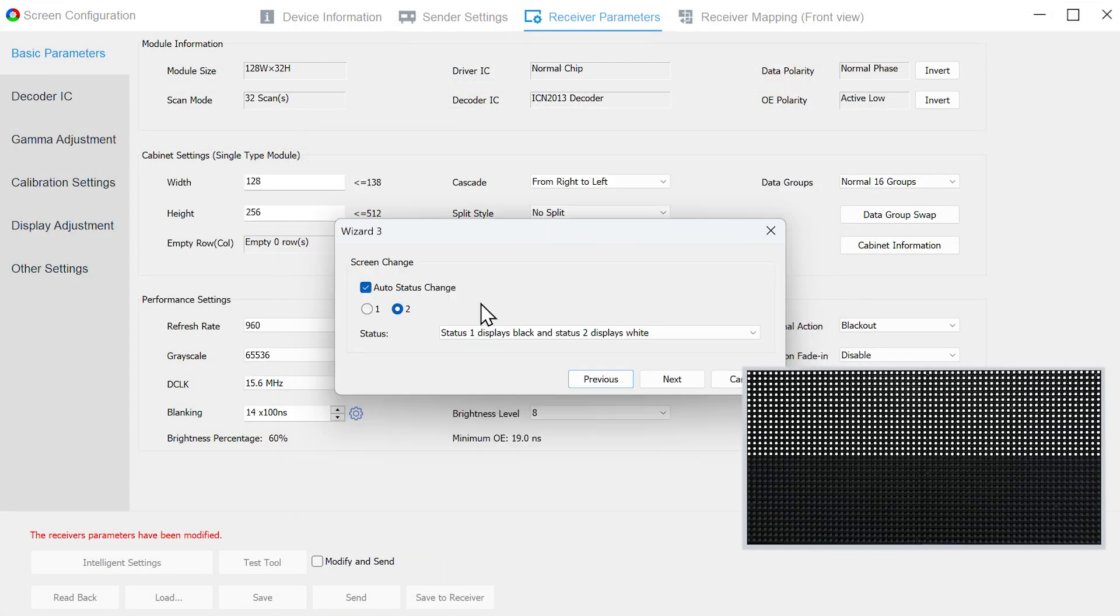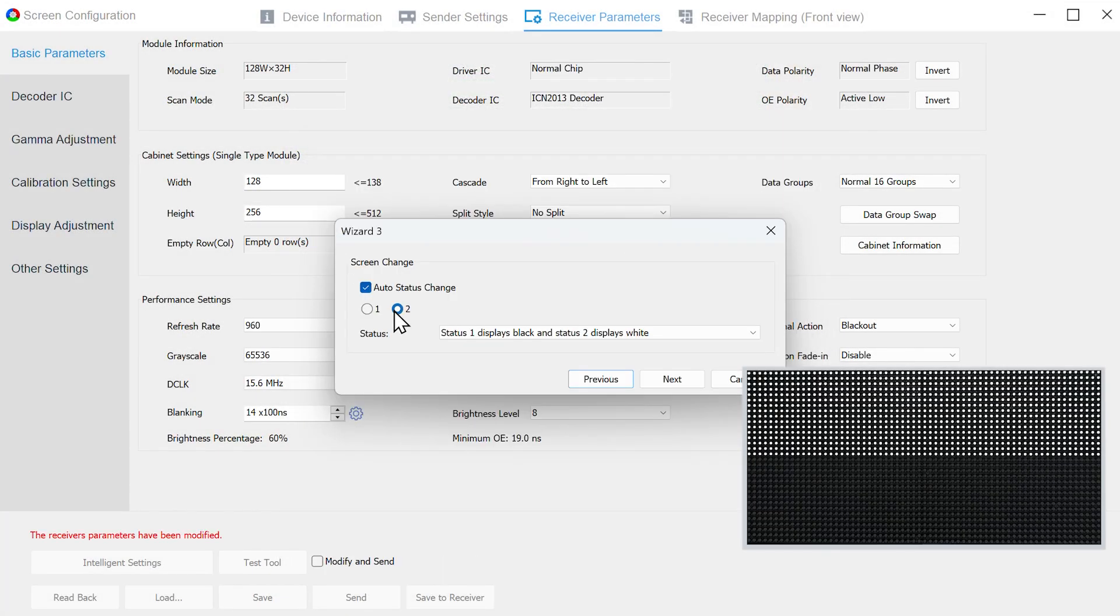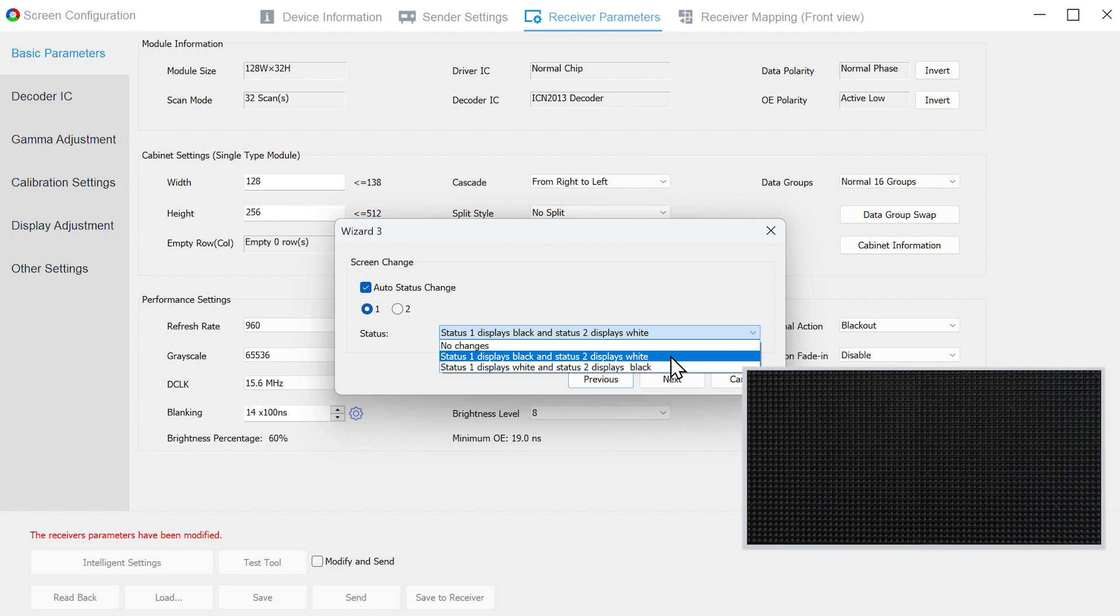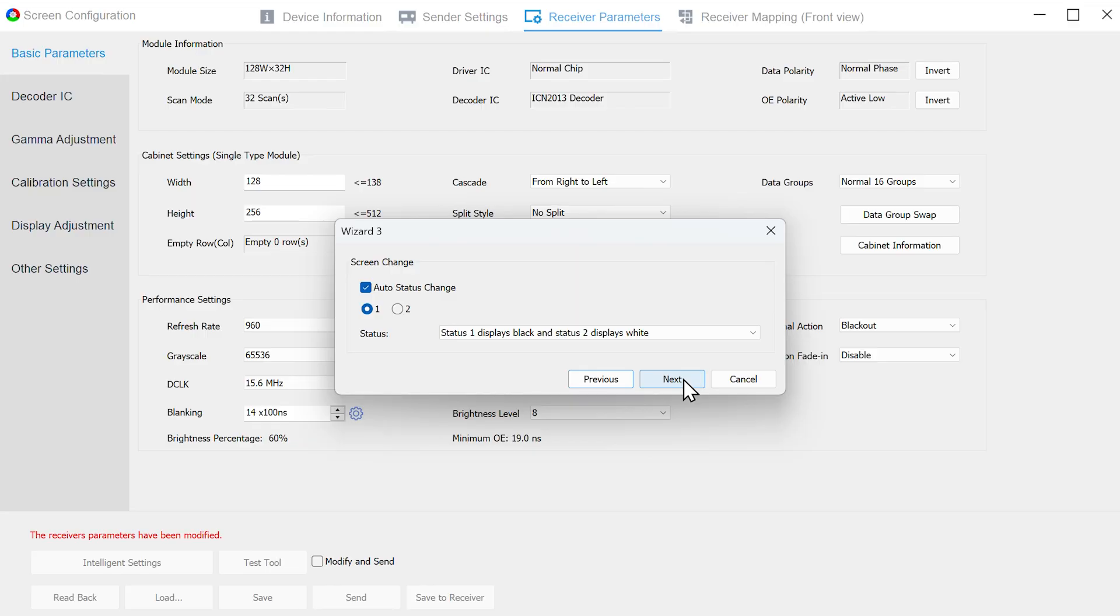Click Next, and the following settings will be based on the actual display of the module. Please pay attention to the real-time display of the module. In Wizard 3, clicking 1 and 2, the module is displaying black in State 1 and white in State 2, so select State 1 displays black and State 2 displays white. Click Next.